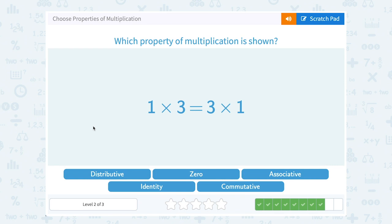One times three equals three times one. Notice what they did — they moved the numbers. This is showing us that order doesn't matter when you multiply. Whether you say one times three or three times one, you get the exact same thing. The property that tells us order doesn't matter is the commutative property.